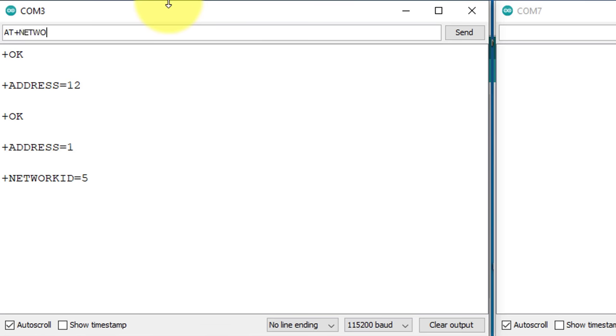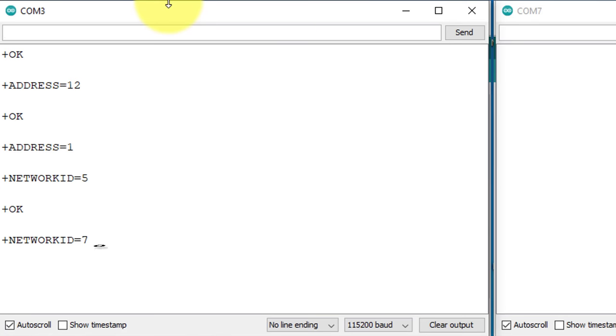AT+NETWORKID=7. And then press enter to change the network ID. Let's confirm that the network ID has been changed successfully. You can use any number for the network ID from 0 to 16. Make sure you have set the same network ID for both modules.